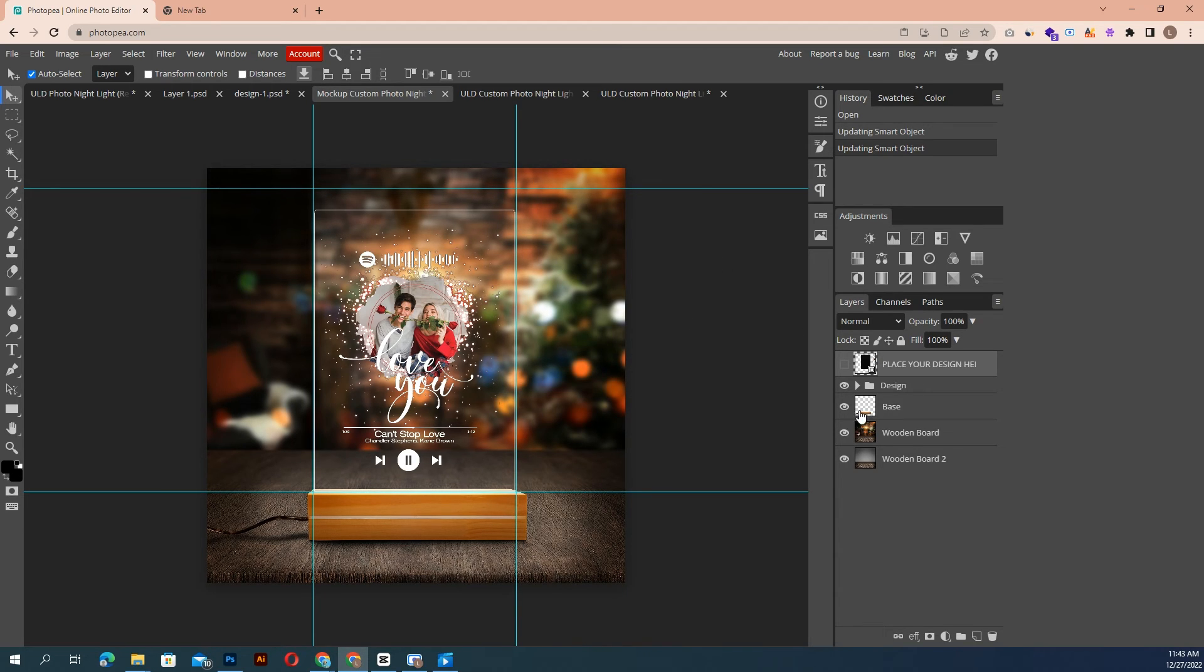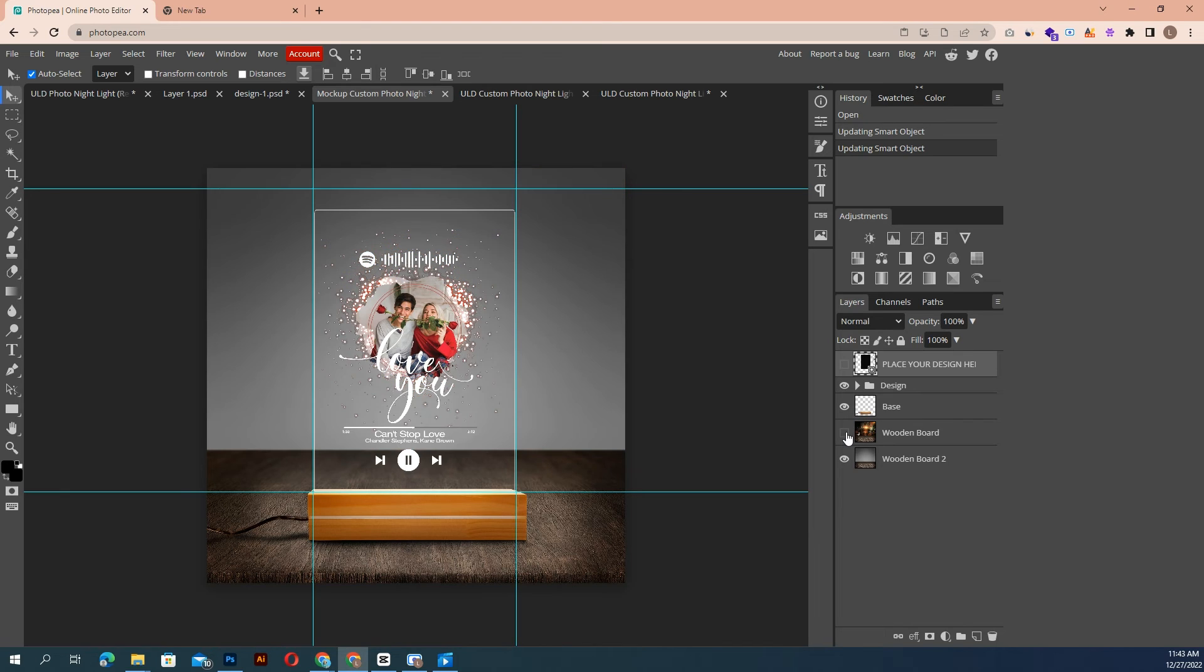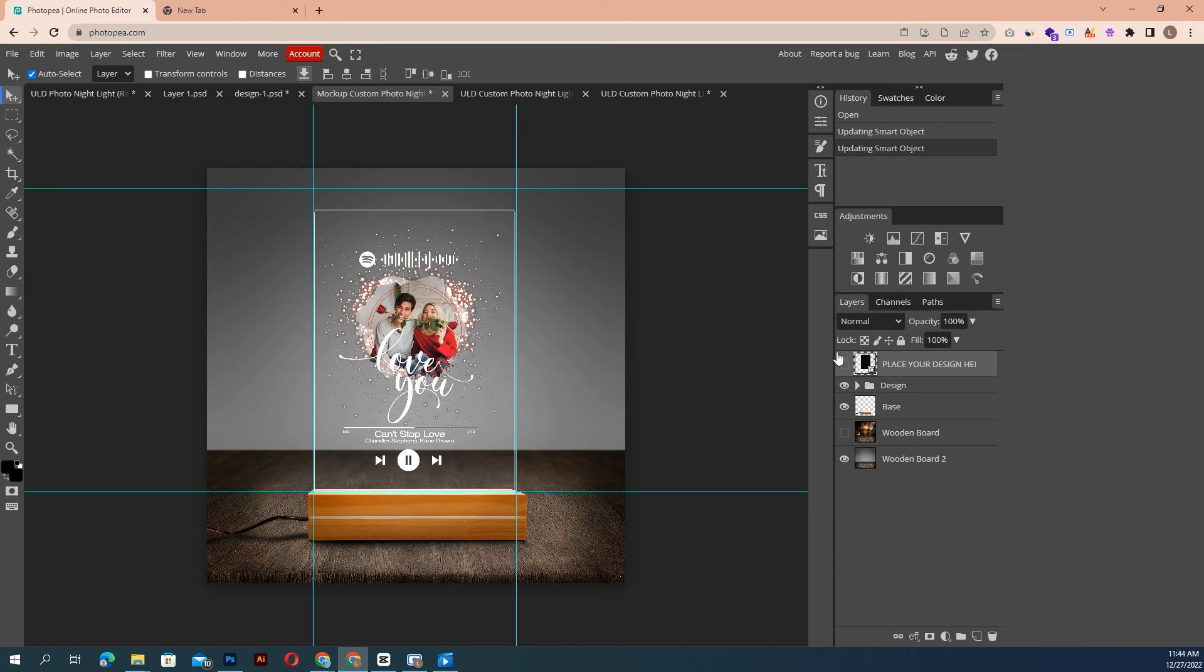You can change the background. Once you're done, save your mockup for your own use.